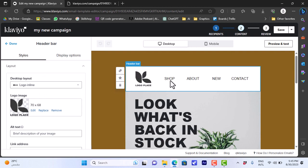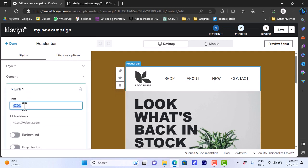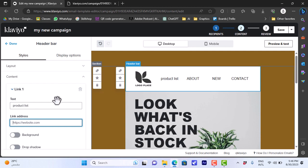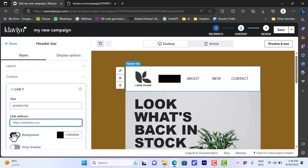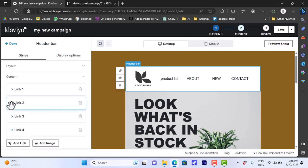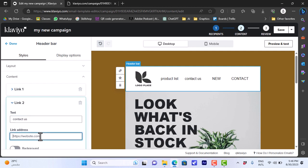You can also edit the navigation text links — these are clickable links so clients can open pages on your website. In the content section you have four links: shop, about, new, and contact. You can rename the shop link to 'Product List', for example, and enter the URL for your products page. You can change the background color, add a drop shadow, and more. You can rename the about link to 'Contact Us' and enter the URL for your contact page as well.